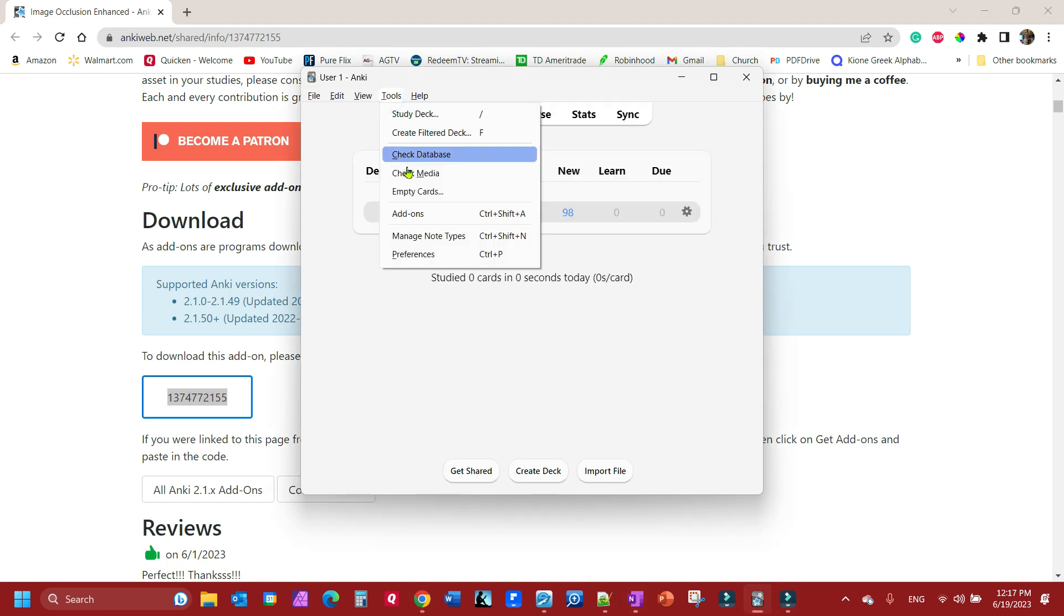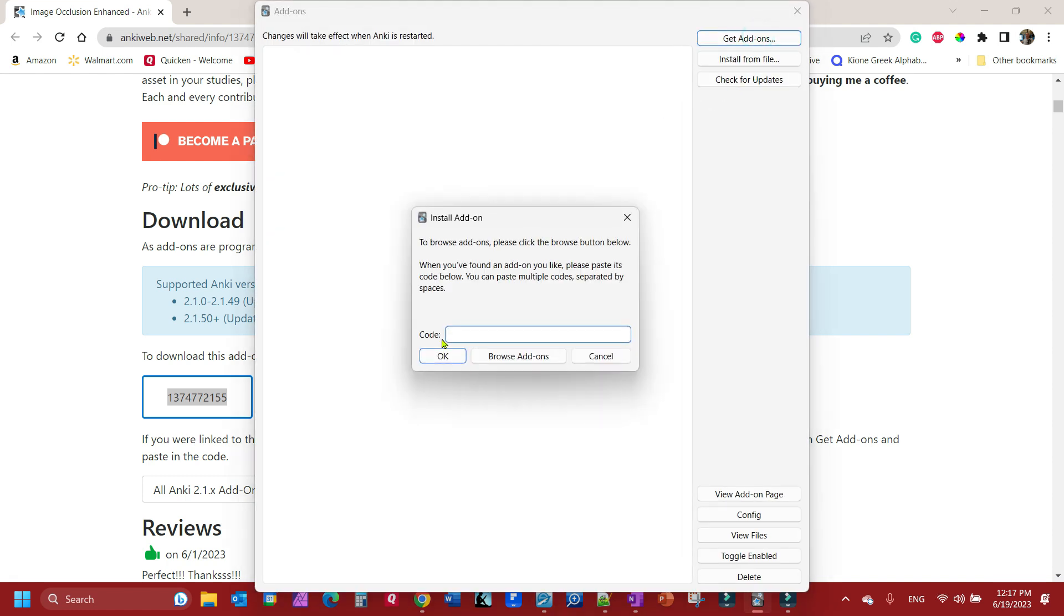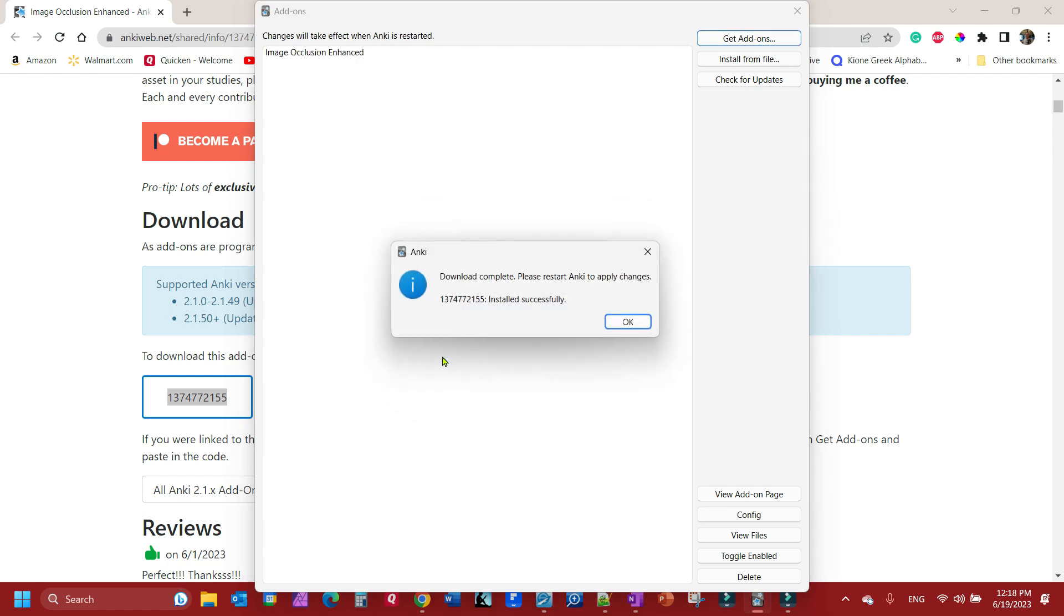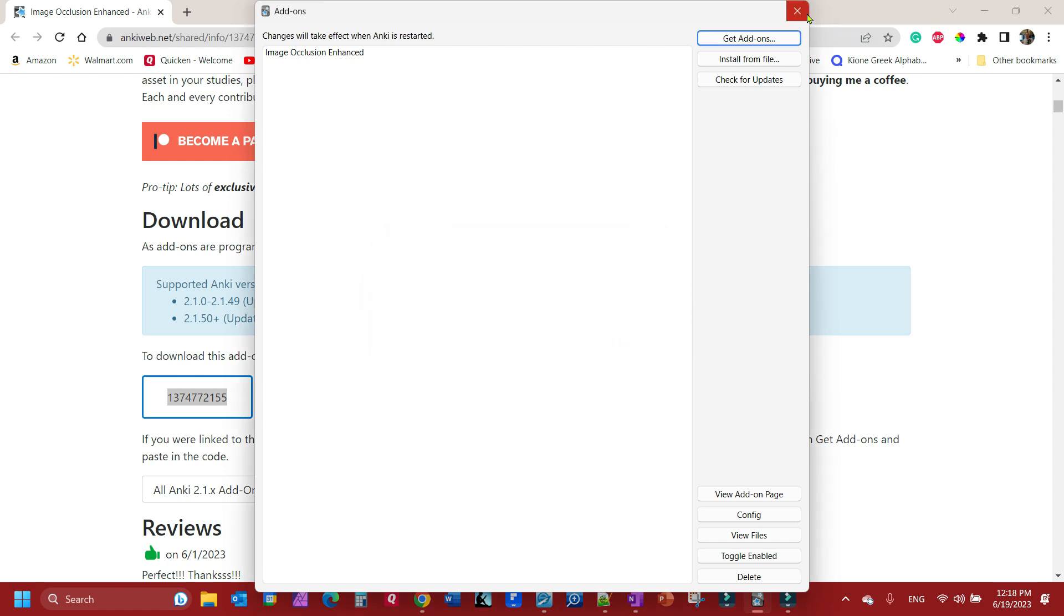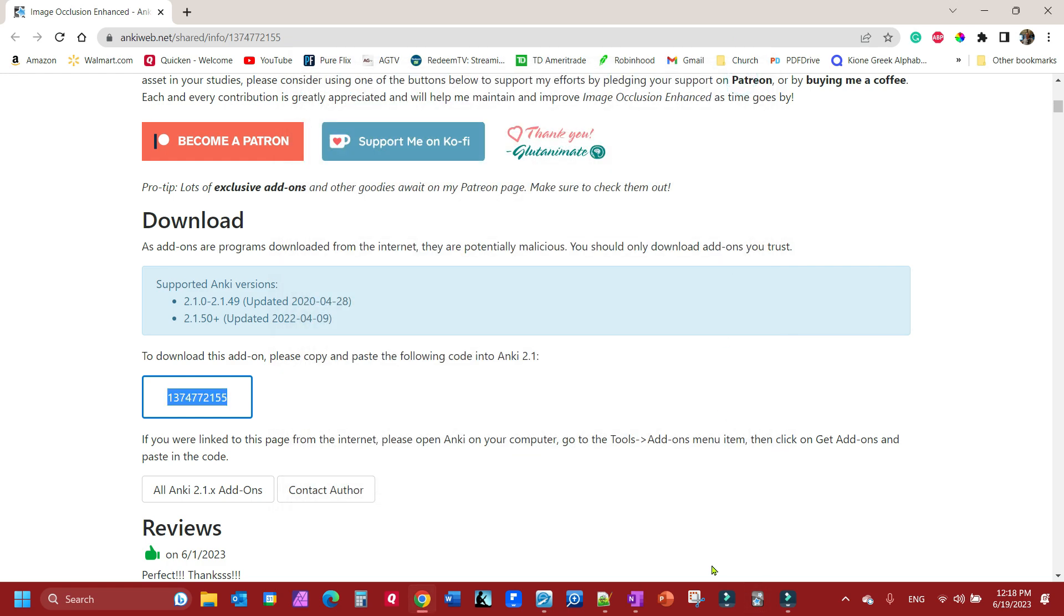Then click get add-ons, paste your code in there, click OK, and it will begin to download. Once you download it, you need to restart Anki. When you open it back up and you go to click add, you will see this.